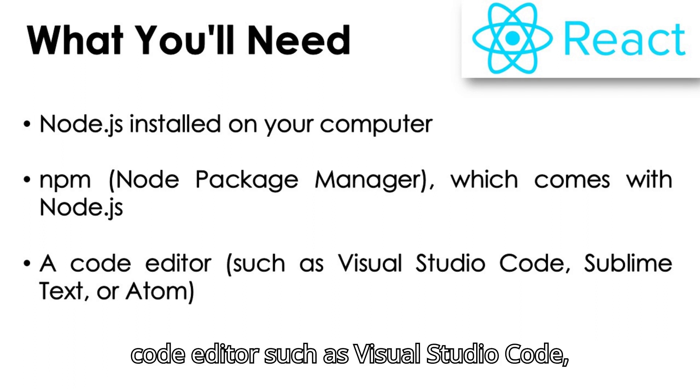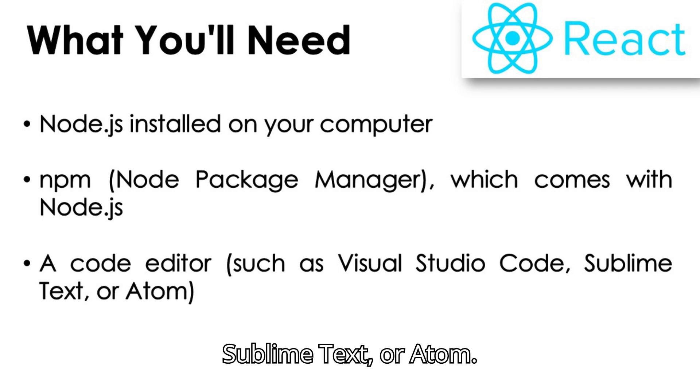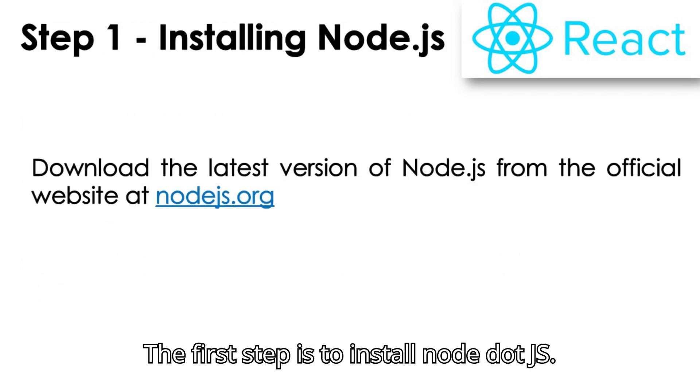and a code editor such as Visual Studio Code, Sublime Text, or Atom. The first step is to install Node.js.